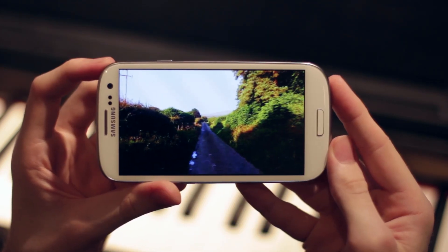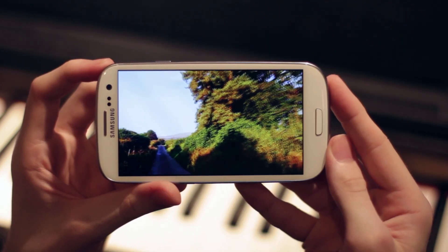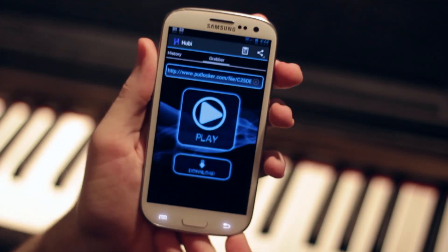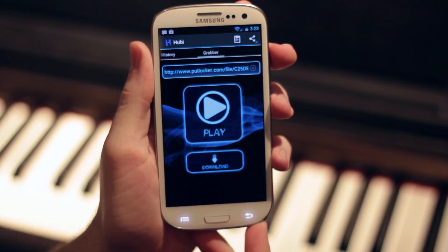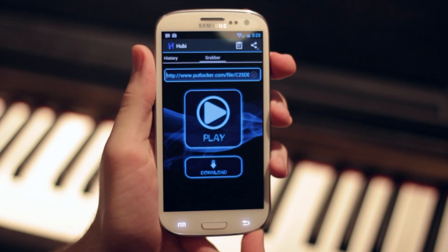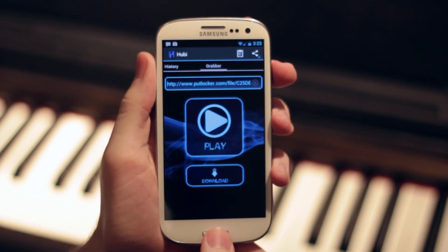The application is ad-supported, which really hasn't bothered me at all, but if it bothers you, you can have the ads removed for a small fee.